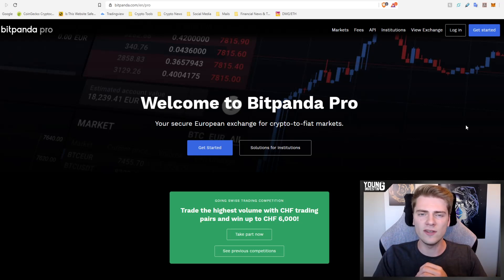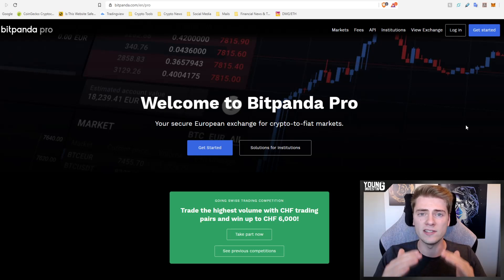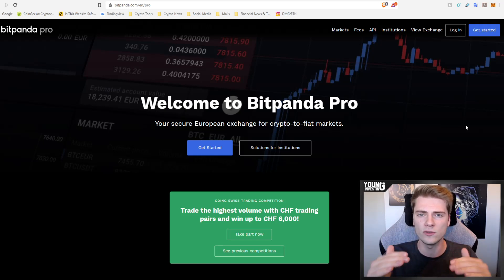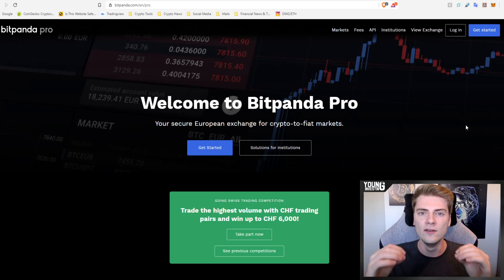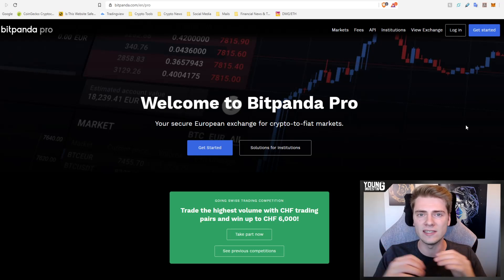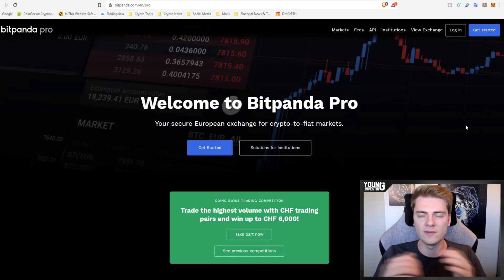In today's video we're going to talk about new names that Coinbase just released a few minutes ago, 19 new potential cryptocurrency listings for Coinbase.